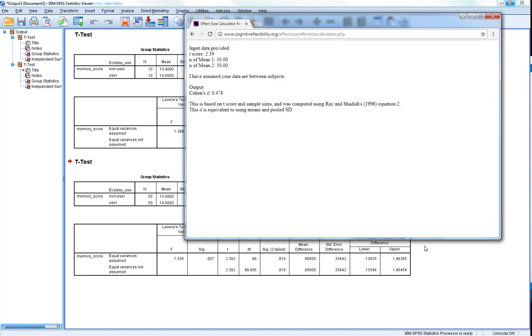So this is why effect size is so important to report. It gives us a good idea of how different groups are or how similar groups are or the association between groups, and if it actually matters in the real world.